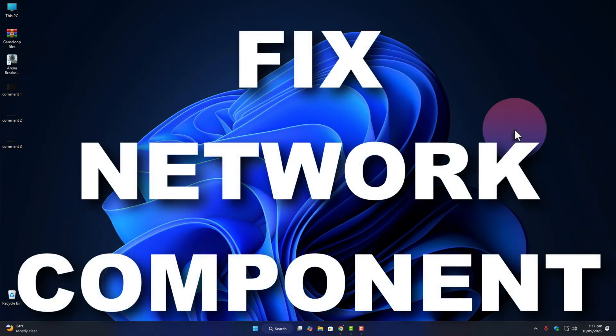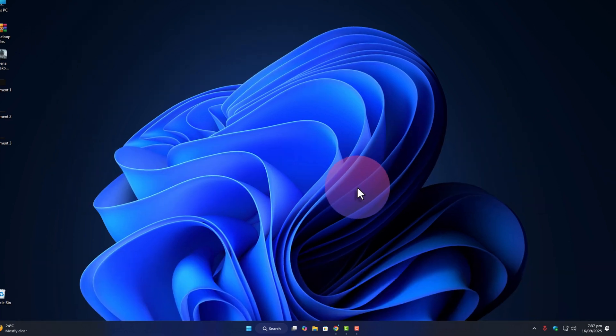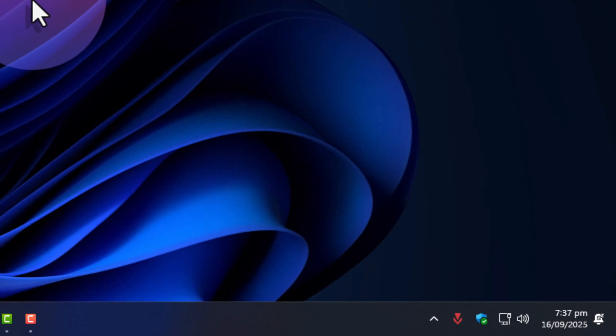Method 2: reset network with CMD commands. If Vanguard reinstall doesn't solve it, then it's probably your network stack acting up. Let's reset it manually.